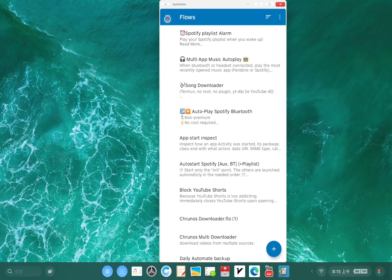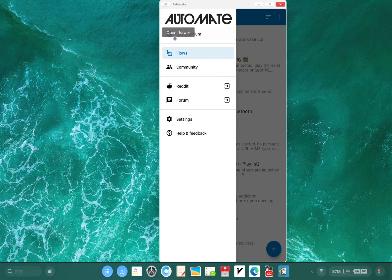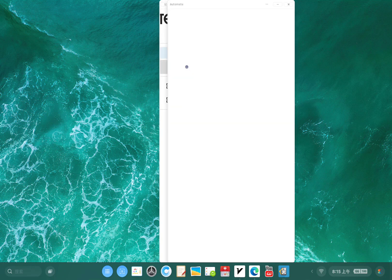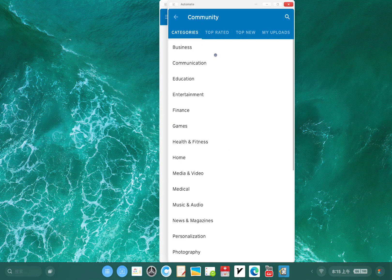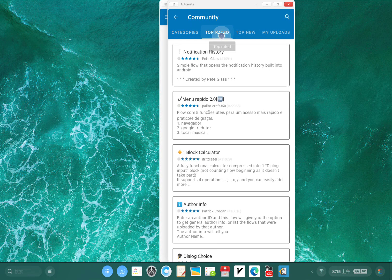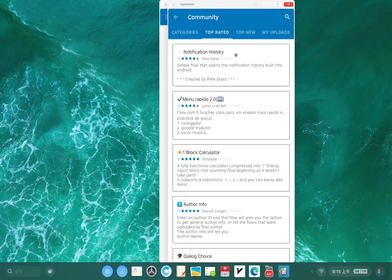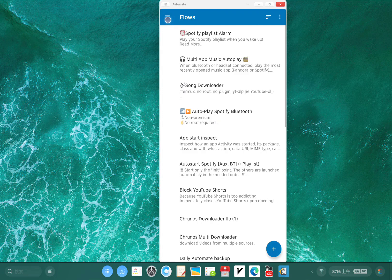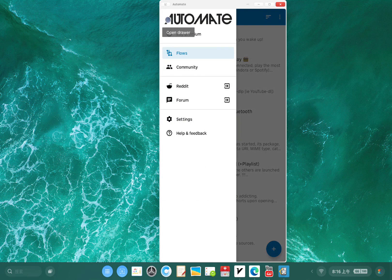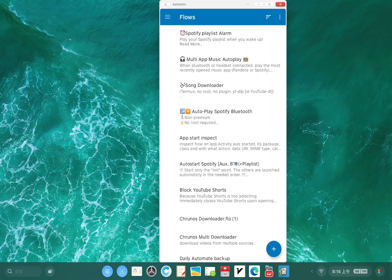When you first launch this app you see a few pre-made flows you can use. You can also go to community and download a lot of pre-made flows. You see here top rated, top new. Let me show you how to create a new one step by step.